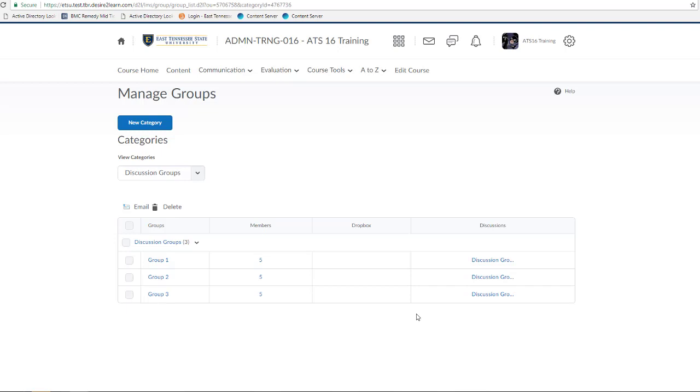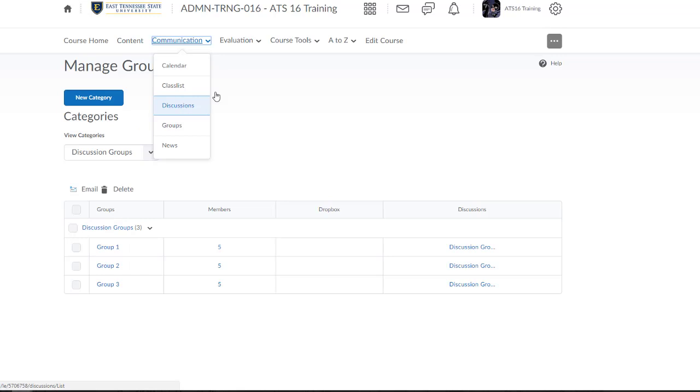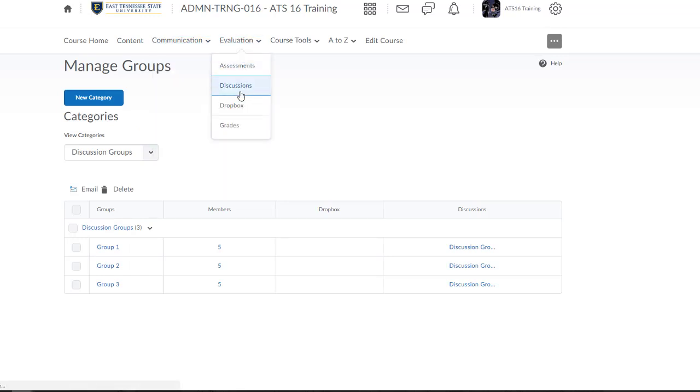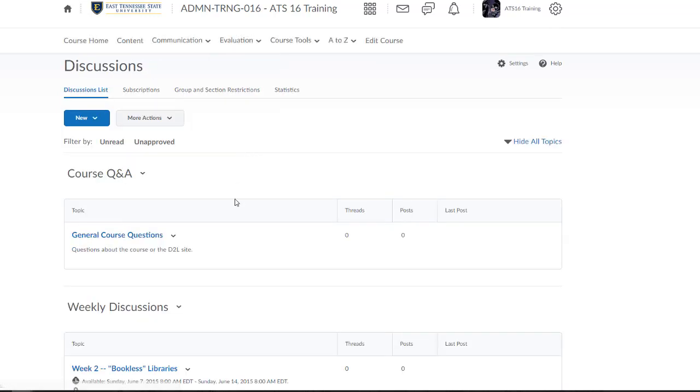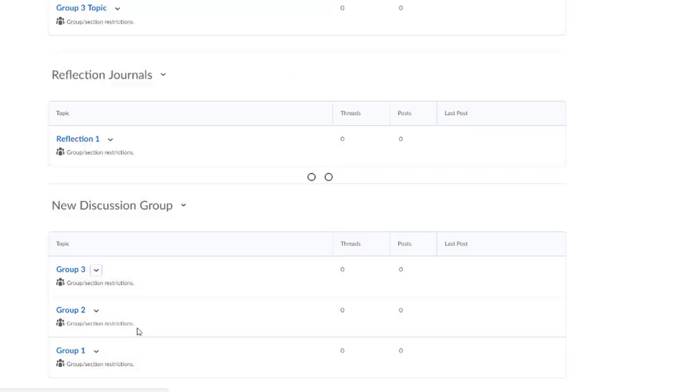So once I've confirmed my groups set up, I'll need to also confirm my discussion board set up. So I'll need to navigate to my discussion board. So I'm going to click Evaluation, and then select Discussions. And then from here, I'll look down my Discussions board list and see that D2L has, in fact, created a new forum and three topics, all with that group and section restrictions line present.